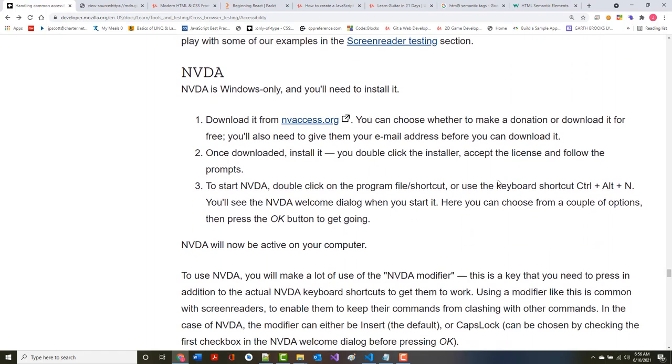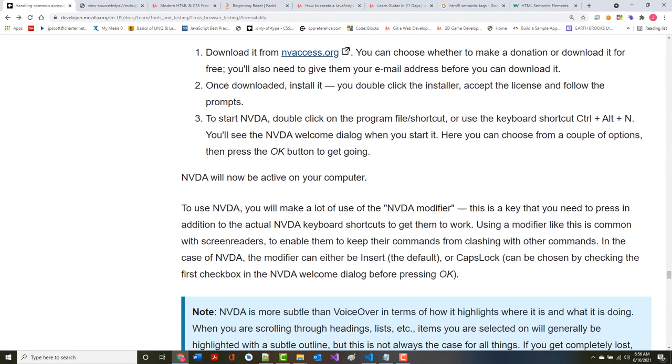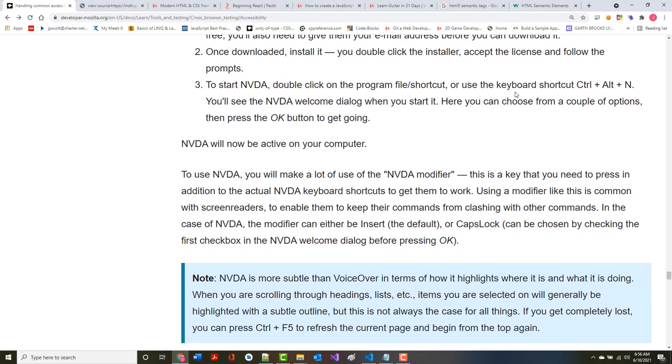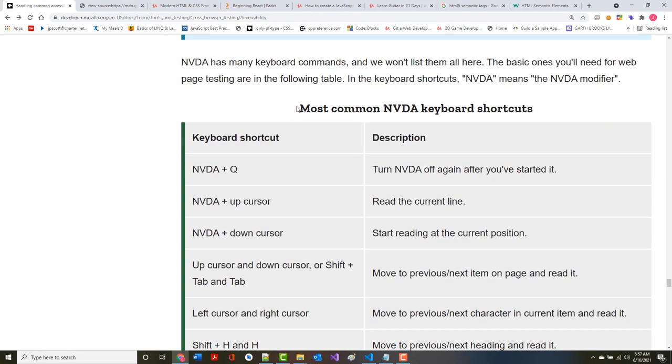The equivalent is NVDA. It's Windows only. You can make a donation or download it for free. Once downloaded, you install it. To start it, you double click on the program.